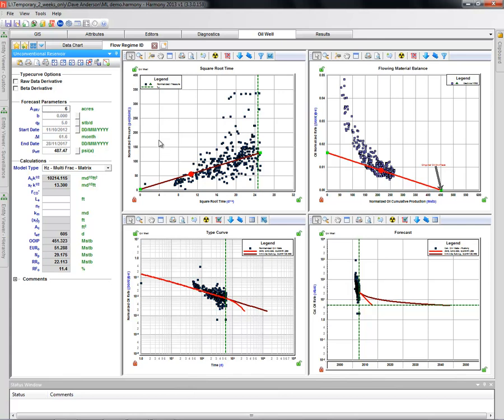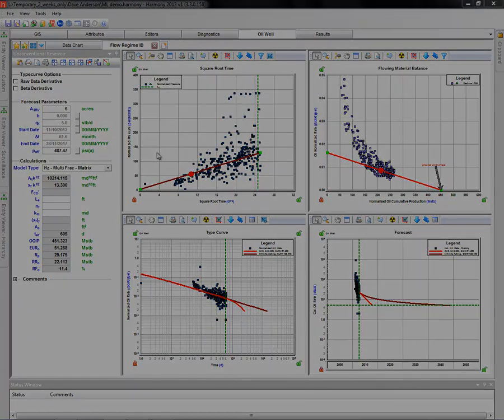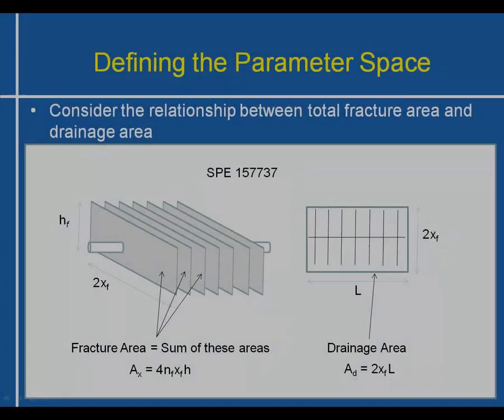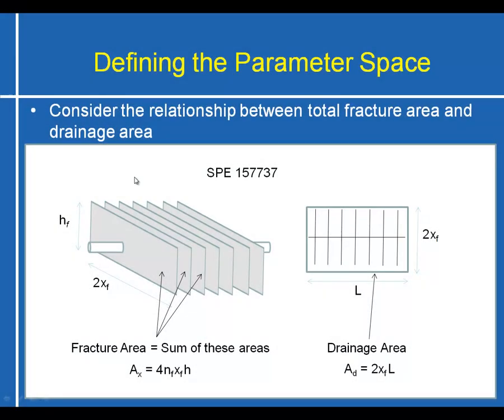Before we actually get to the most likely analysis methodology, I'd like to talk a little bit about the concept behind it. We're going to take a look at what we call the parameter space.